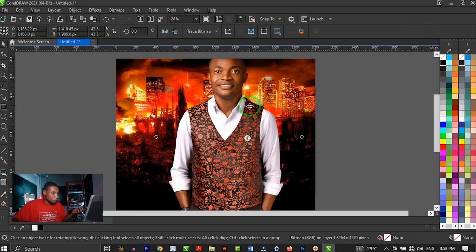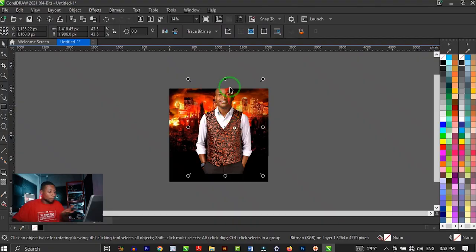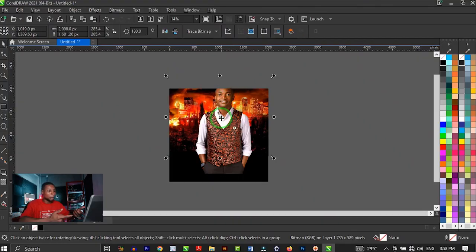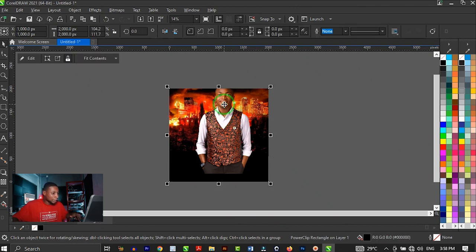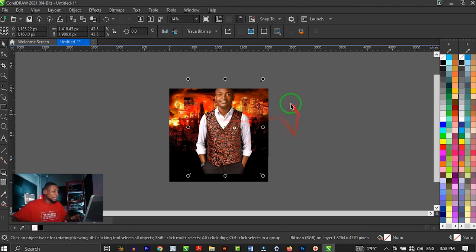Hold Alt and select the image. Remember, whenever you hold Alt and click on any object inside the PowerClip, it selects that object. If you hold Alt and click again, it selects the next object — the shape, then the background image, then back again. Continuously holding Alt and clicking selects different objects inside the PowerClip.